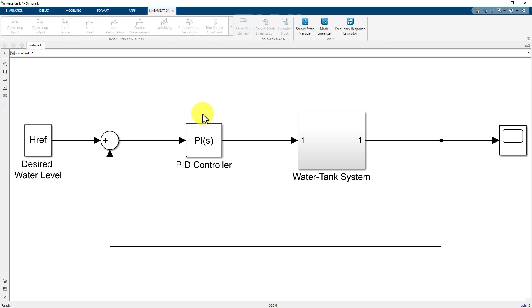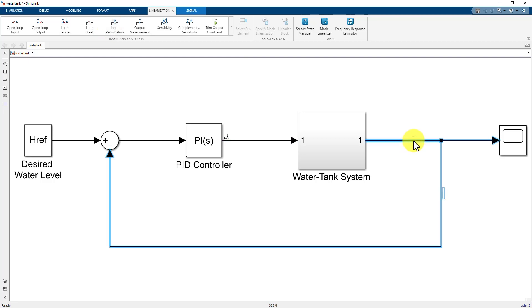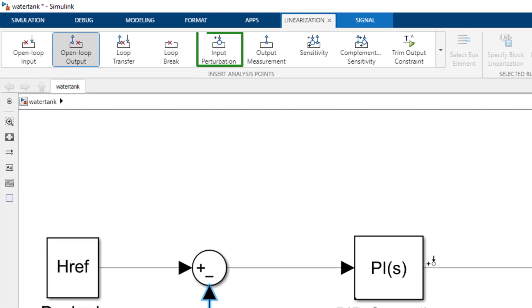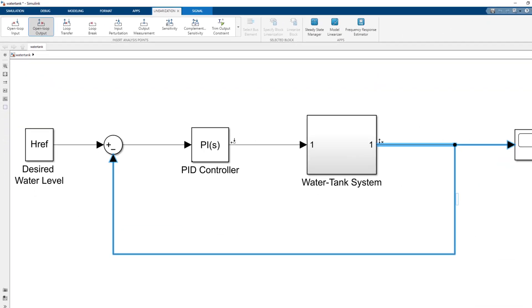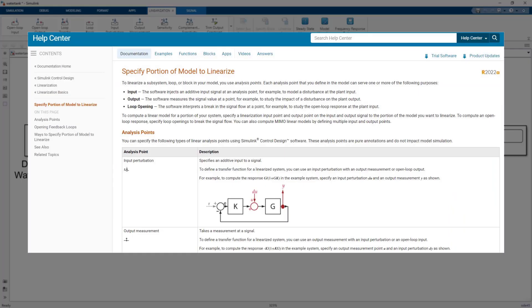Then, we will configure the output signal of the PID controller block as an input perturbation, and the output signal of the water tank system block as an open loop output. The input perturbation specifies an additive input to a signal, and the open loop output specifies an output measurement followed by a loop break. For more information on how to specify portion of model to linearize, please check out this documentation linked in the video description.